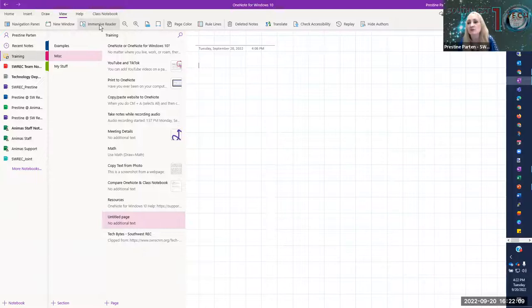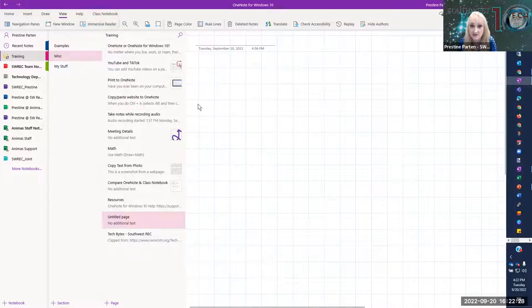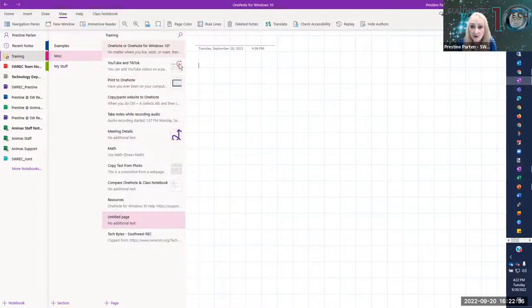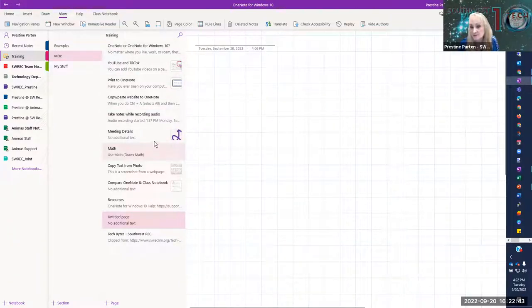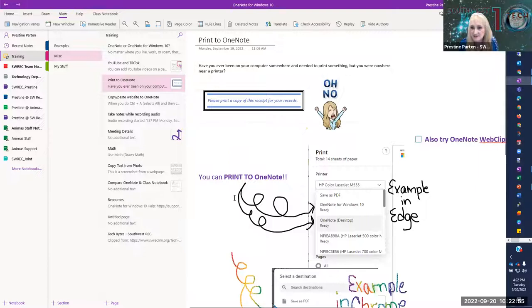Immersive Reader is also built into OneNote. If you have not seen the Lunch and Learn on Immersive Reader that Daniel did a couple of weeks ago, it is on our YouTube channel — please take a look at that because Immersive Reader is fabulous; it's built into websites and a lot of places. One feature I do like about OneNote for Windows 10 is the page previews: on the pages, if you have something placed on there, it gives you a little sneak peek of what's on there — a little picture of what's on that page.